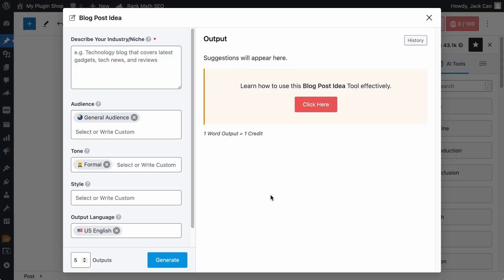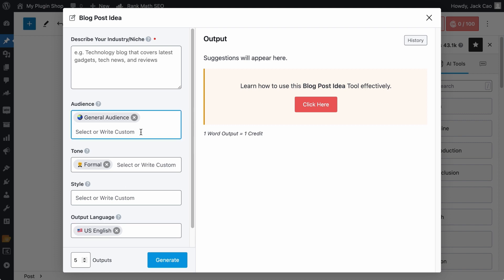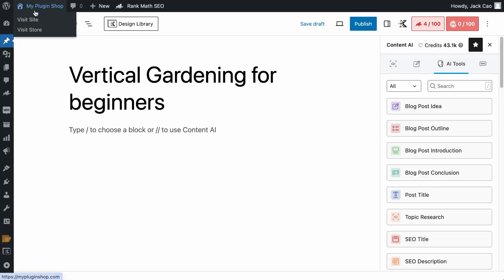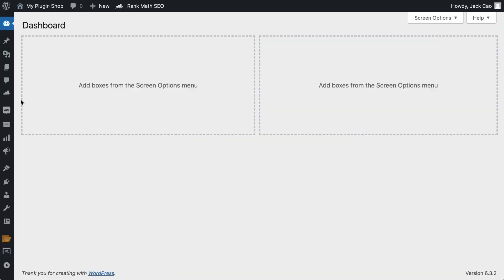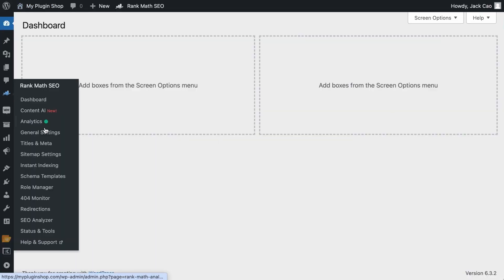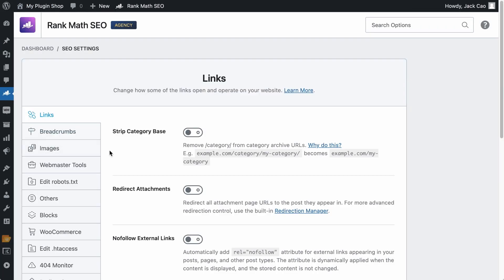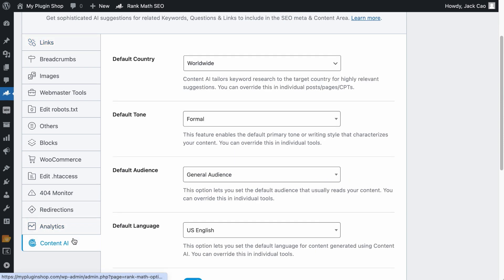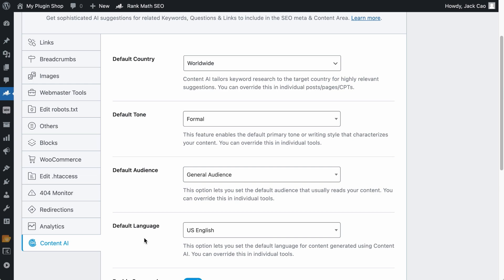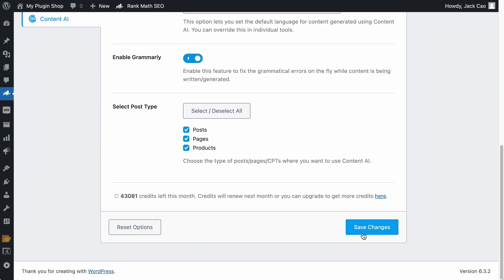Alright. By default, the general audience, the formal tone and the US English language are selected. If you want to change these default settings to something else, then on your WordPress dashboard, go to Rank Math's General Settings under Content AI. Here's how you can change the default tone, audience and language. Just make sure that any changes you make, remember to save it.